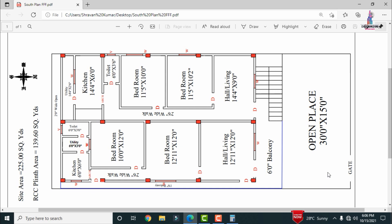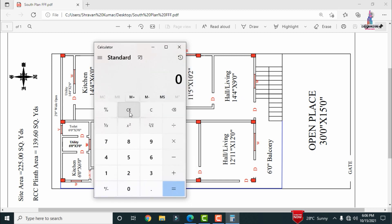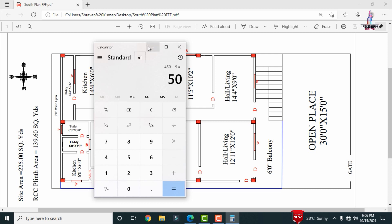The opening space in front of the house has dimensions of approximately 30 feet by 15 feet. Calculating that area: 30 feet by 15 feet divided by 9 gives approximately 50 square yards. The remaining built-up area is approximately 225 minus 50, which equals 175 square yards.